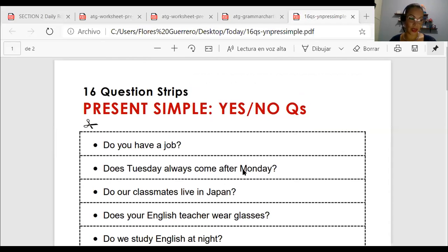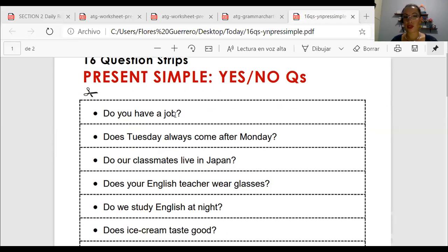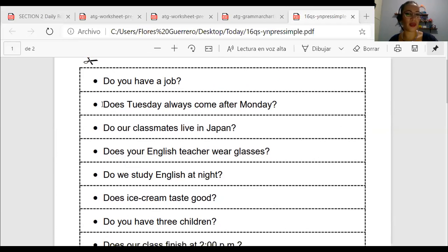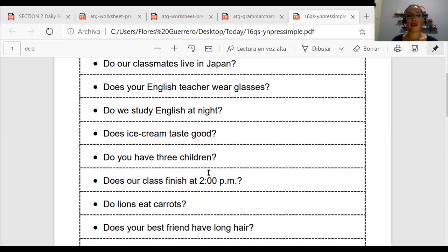We were practicing this question. The first question: do you have a job? That's a simple question, very easy to answer. But when it comes to the second question — does Tuesday always come after Monday — people get confused. I think it's difficult to interpret this. The next question: do our classmates live in Japan? It's simple. Do we study English at night? Does ice cream taste good?